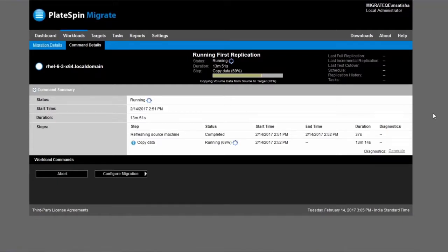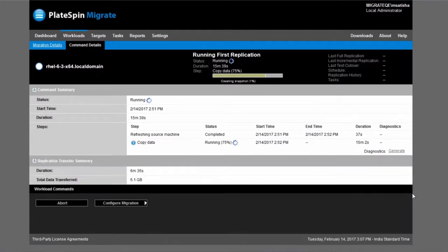Okay, that's the end of our short demo movie of migrating servers to VMware vCloud director with Platespin migrate. We hope you enjoyed it and have a lot of fun with your migration.